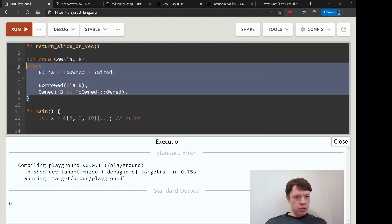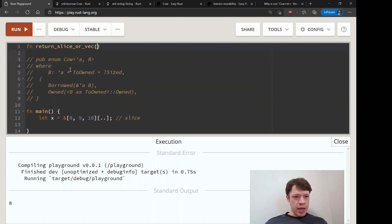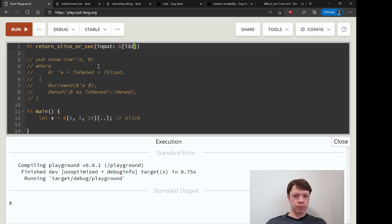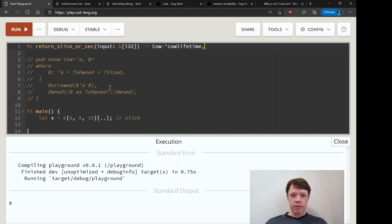Let's comment out the rest so we don't get confused. The input is going to be a slice of i32, and we'd like to return a Cow. You can see Cow has a lifetime, so let's give it a lifetime — I'll call it 'cow_lifetime', that's kind of fun. The type B is going to be the i32 slice.